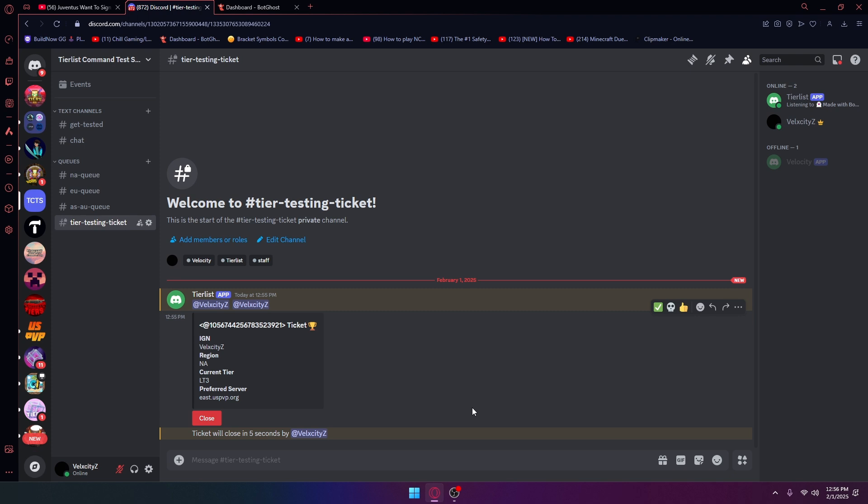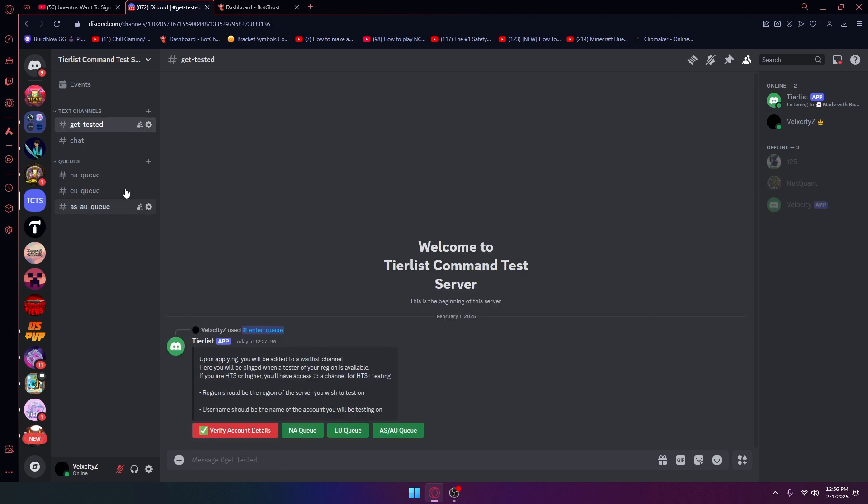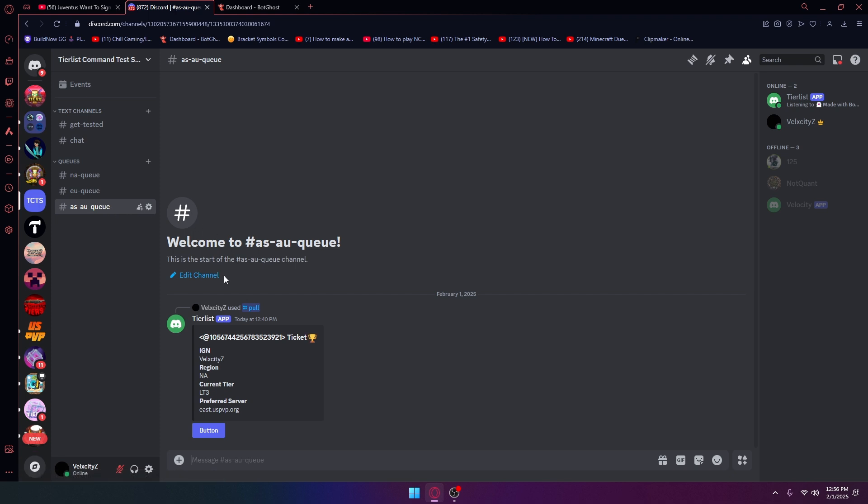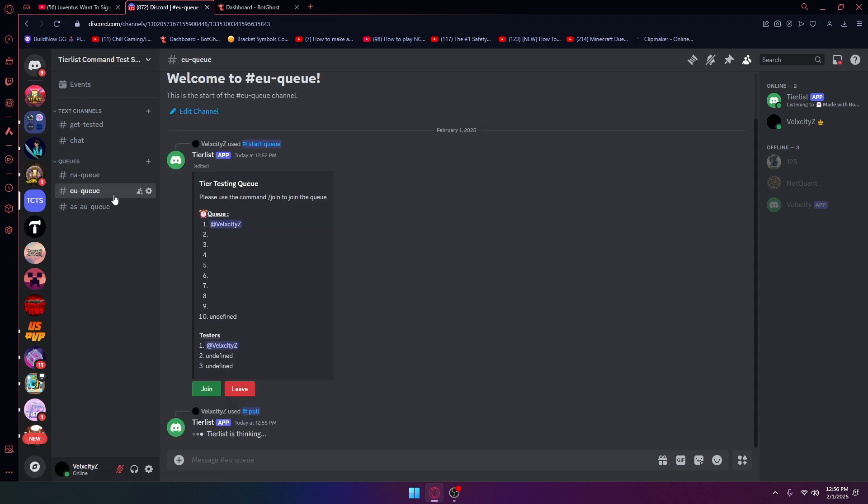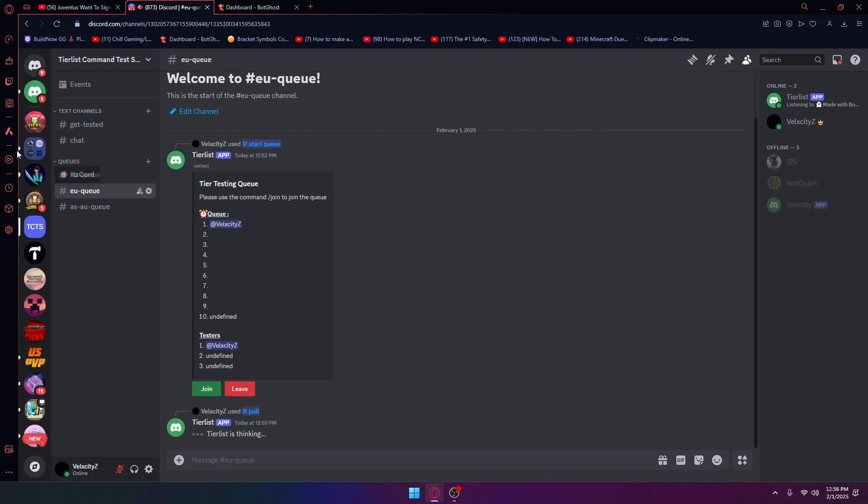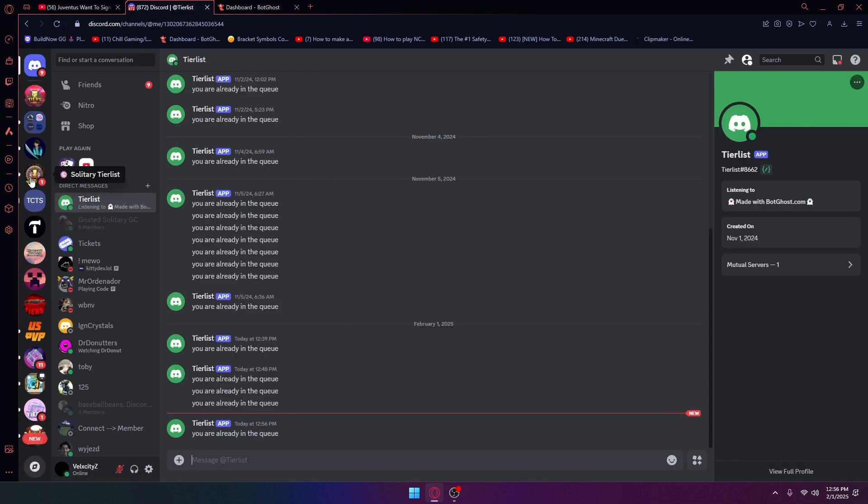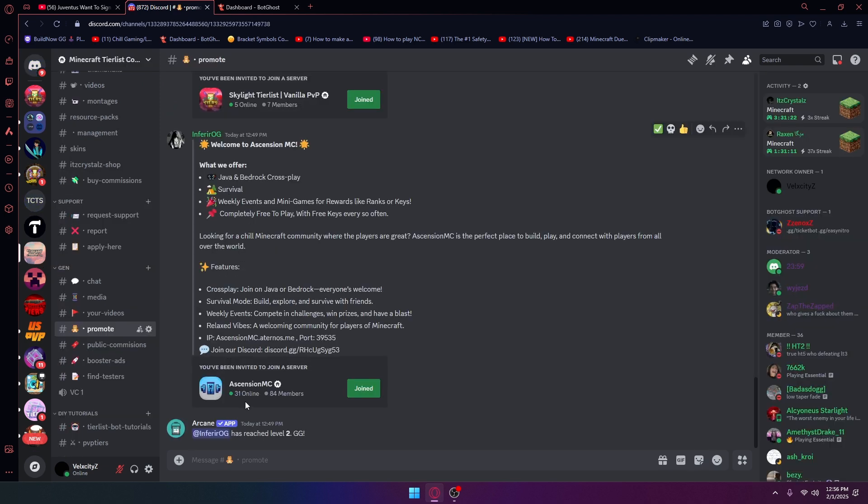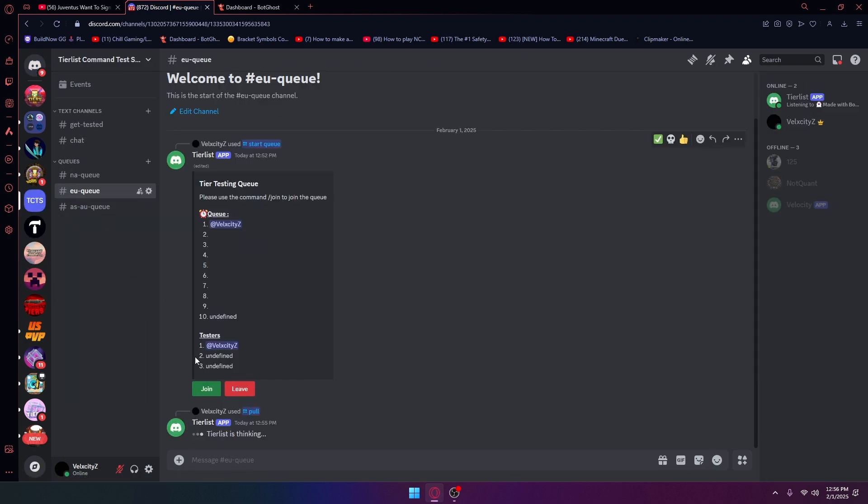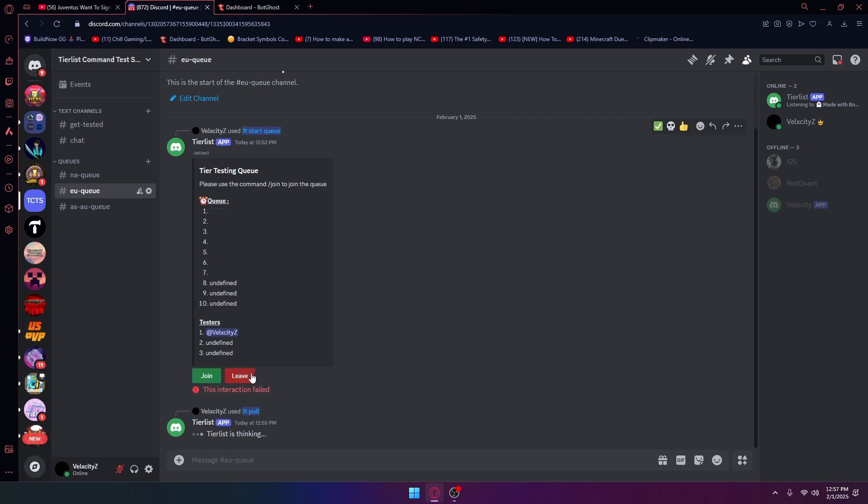It's going to close, my ticket will be closed in five seconds and it's going to say who was closed by and then it was closed. You see right now it still says I'm in the queue. This queue does not automatically refresh yet. This version of the queue will not automatically refresh, but if I just leave.